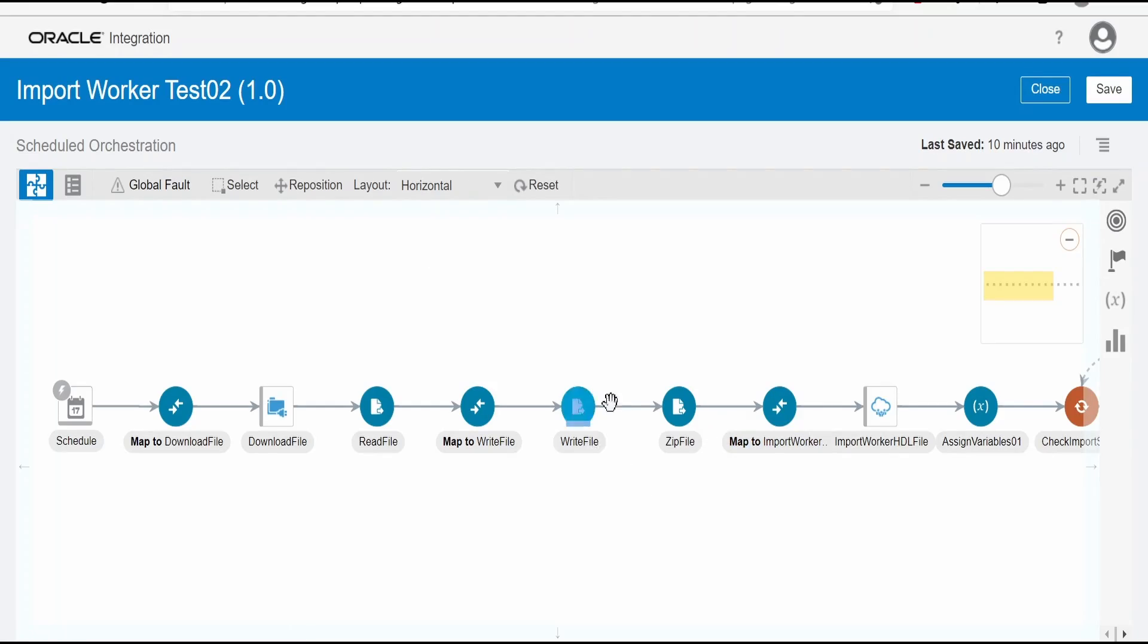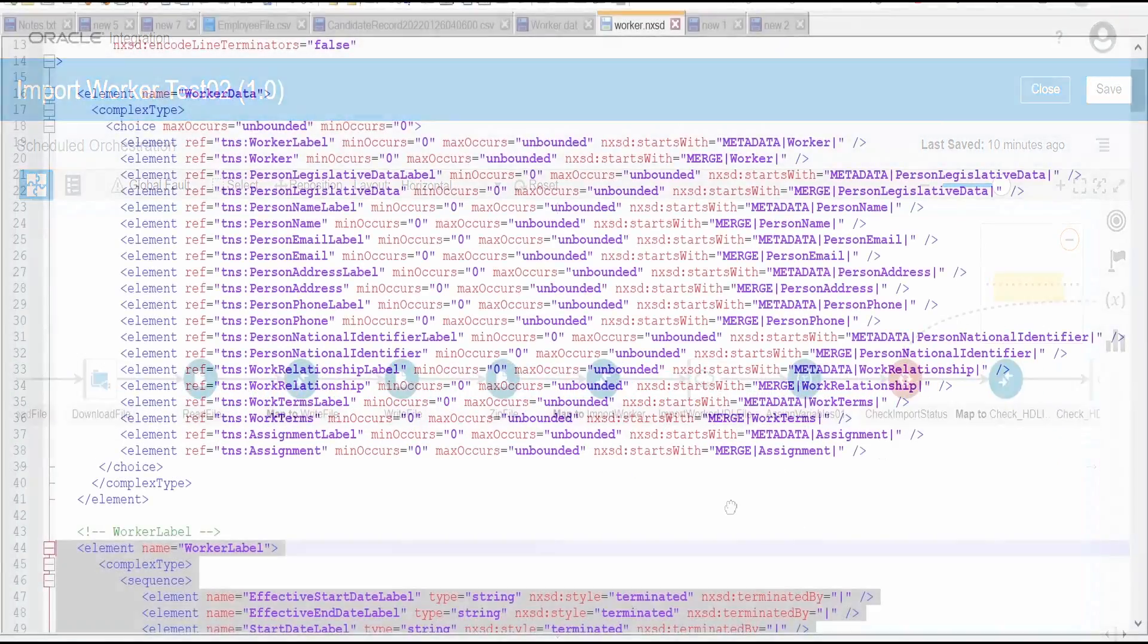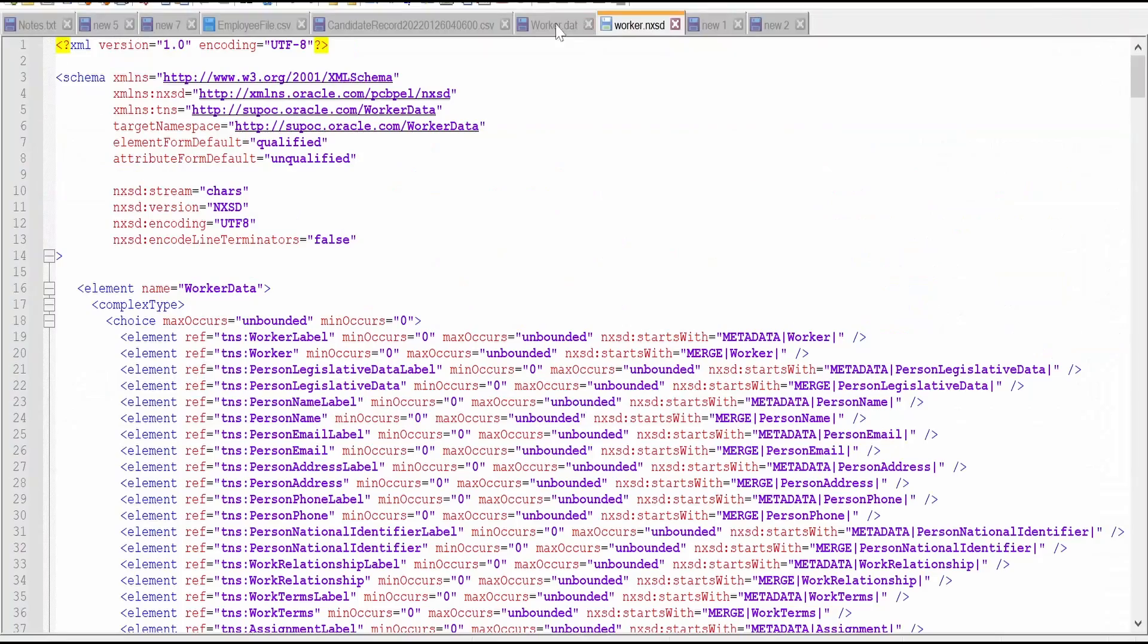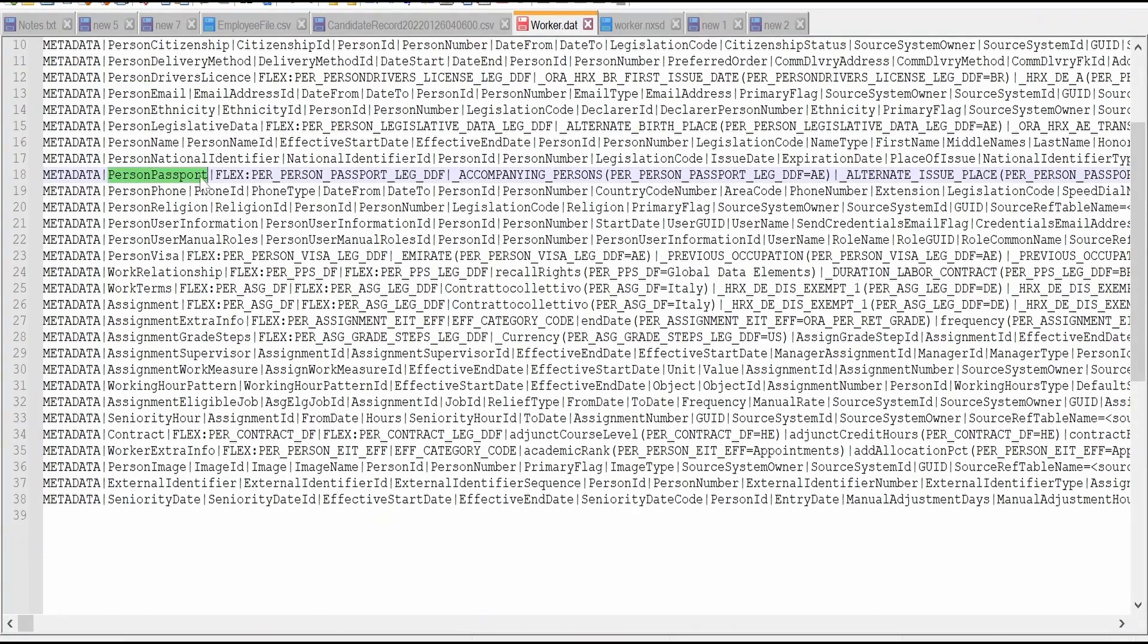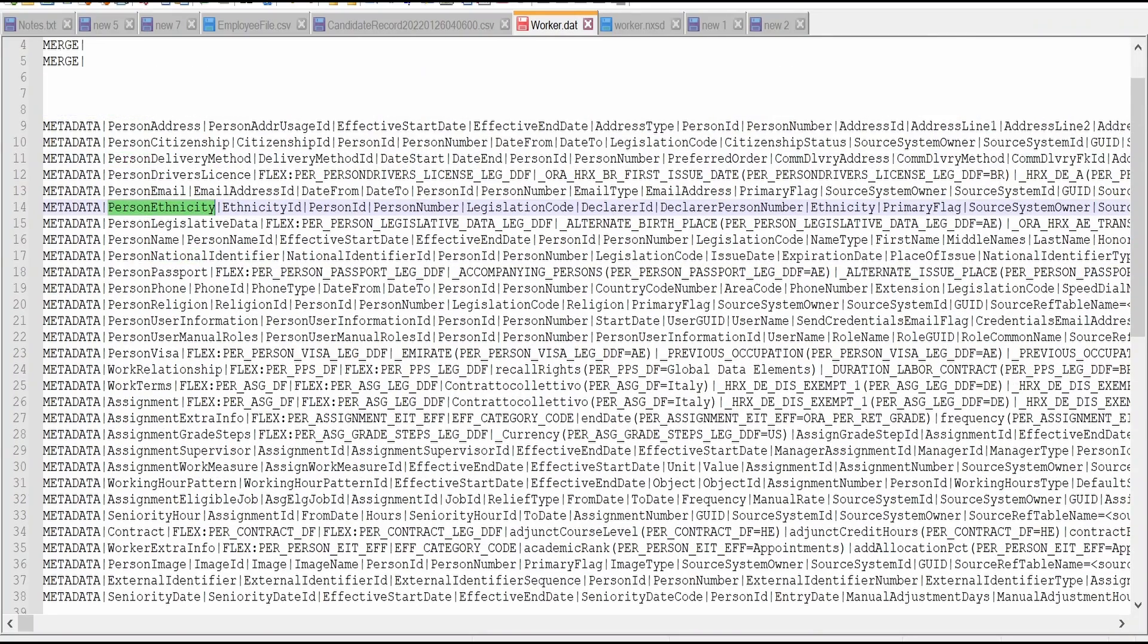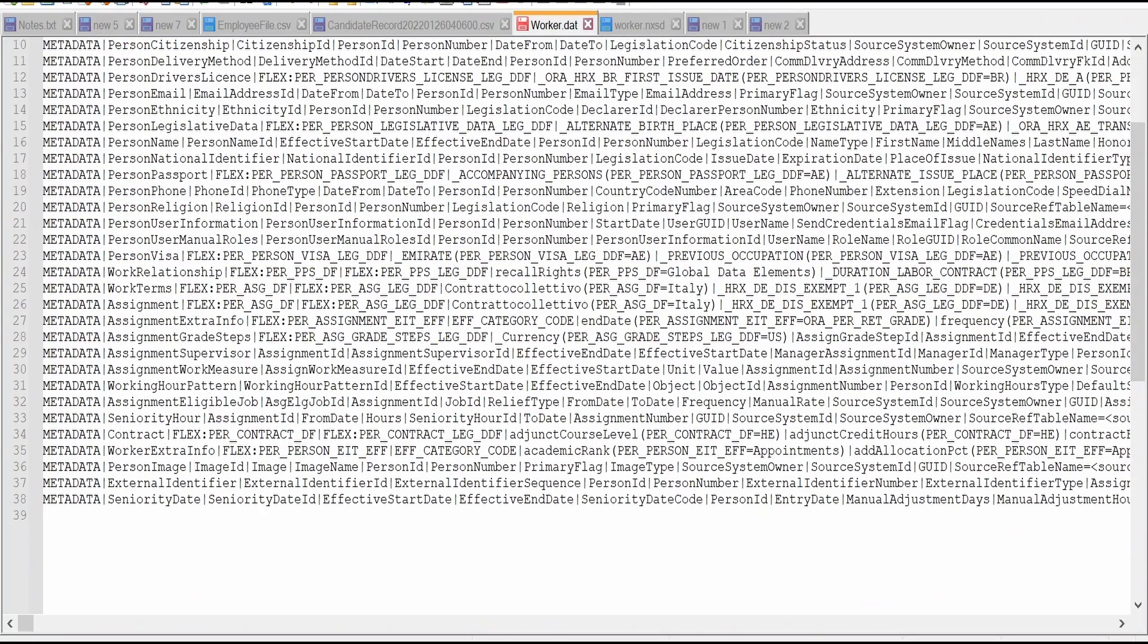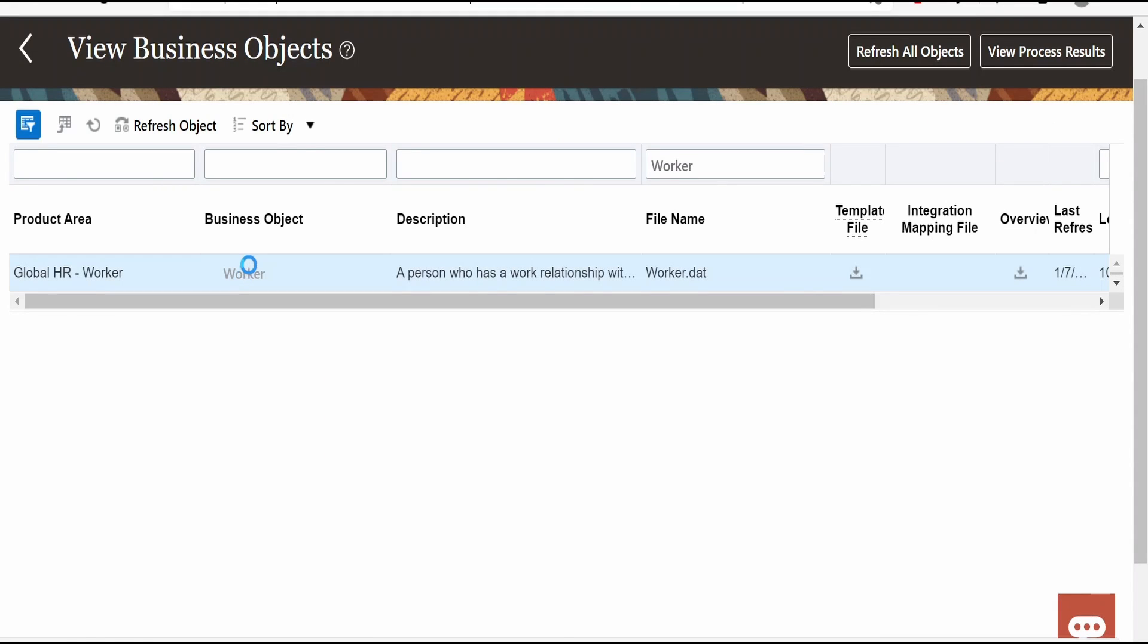Once you have created the NXSD, we have to generate the file with the help of that and create a file. Zip the file. Suppose if you want to know what are mandatory. In most of the cases we won't send those details like the person passport, religion details, ethnicity and all. We are just interested in the worker, person address, work relationship and all.